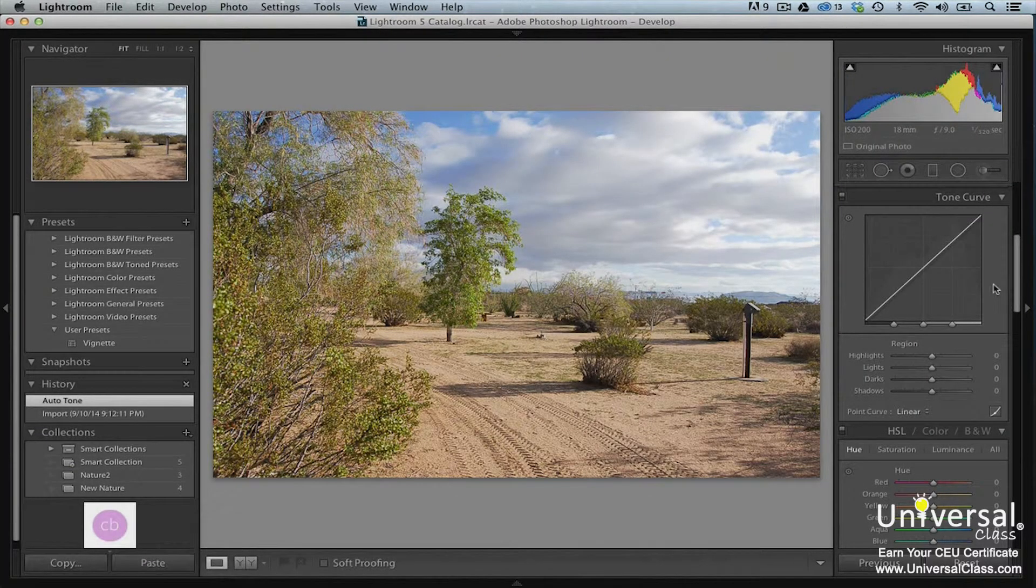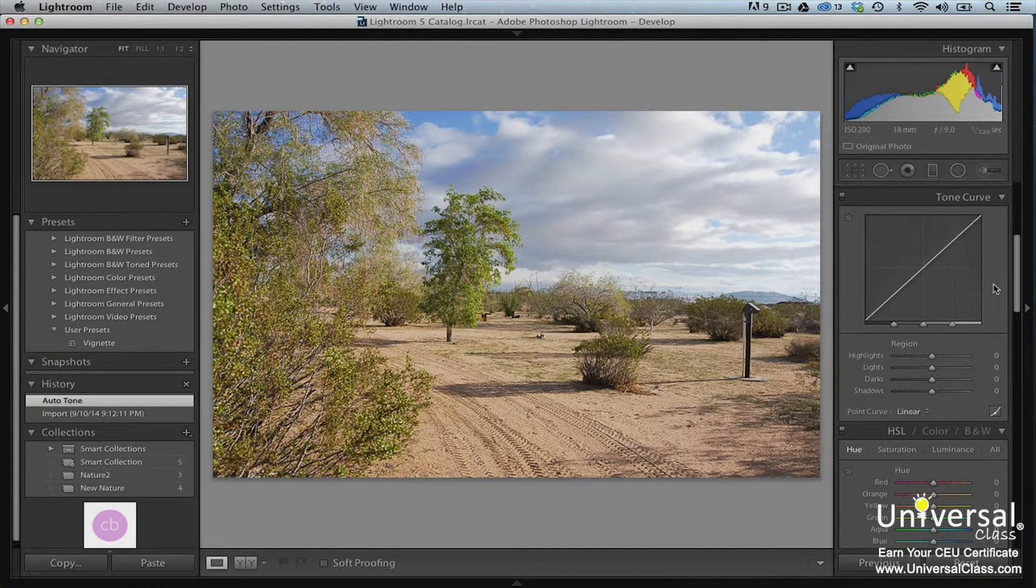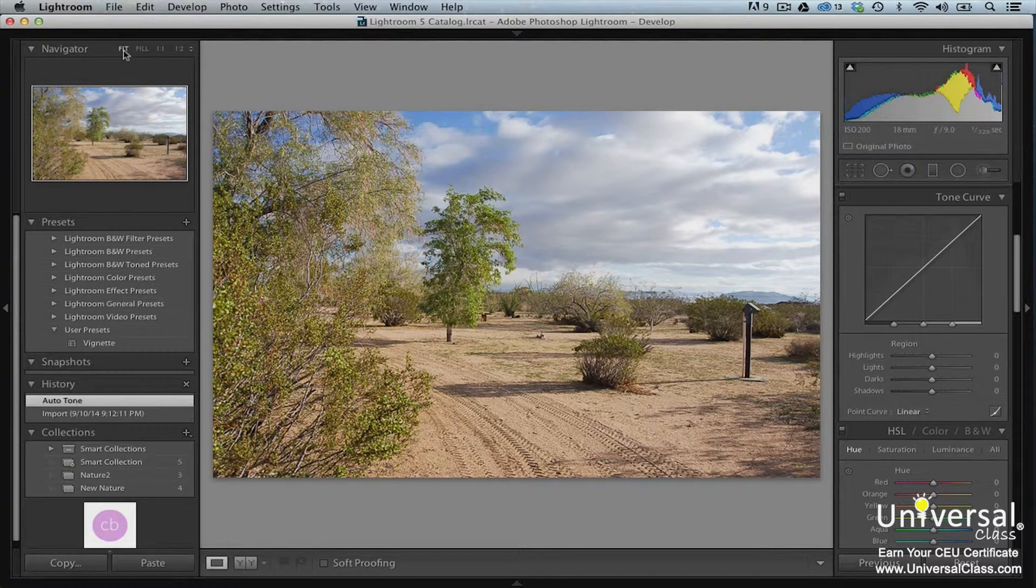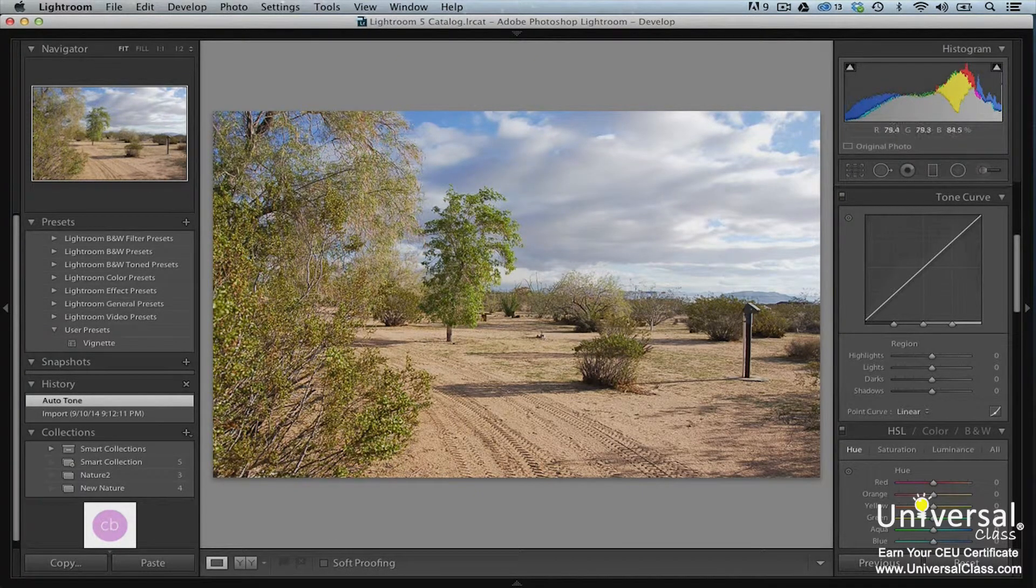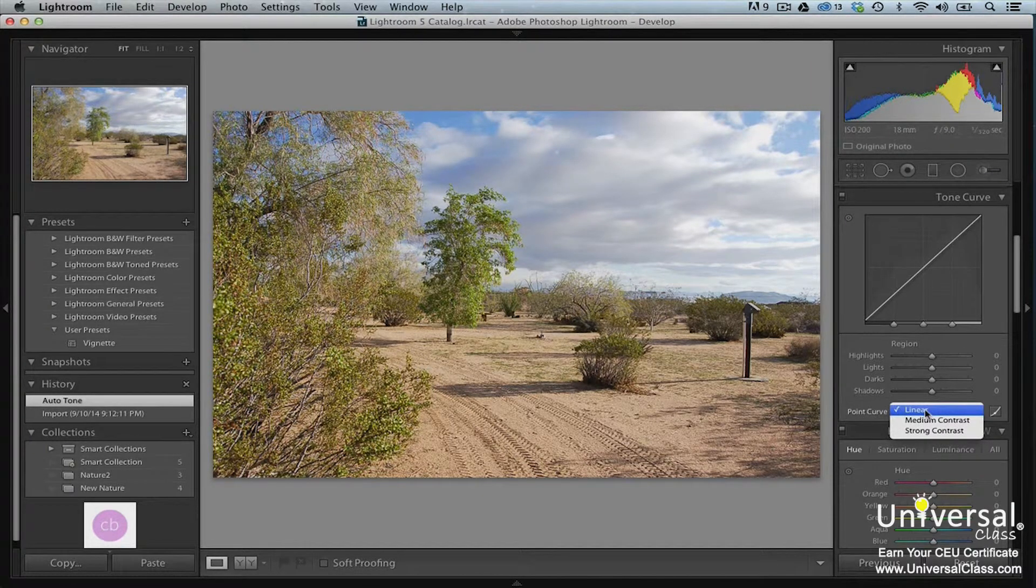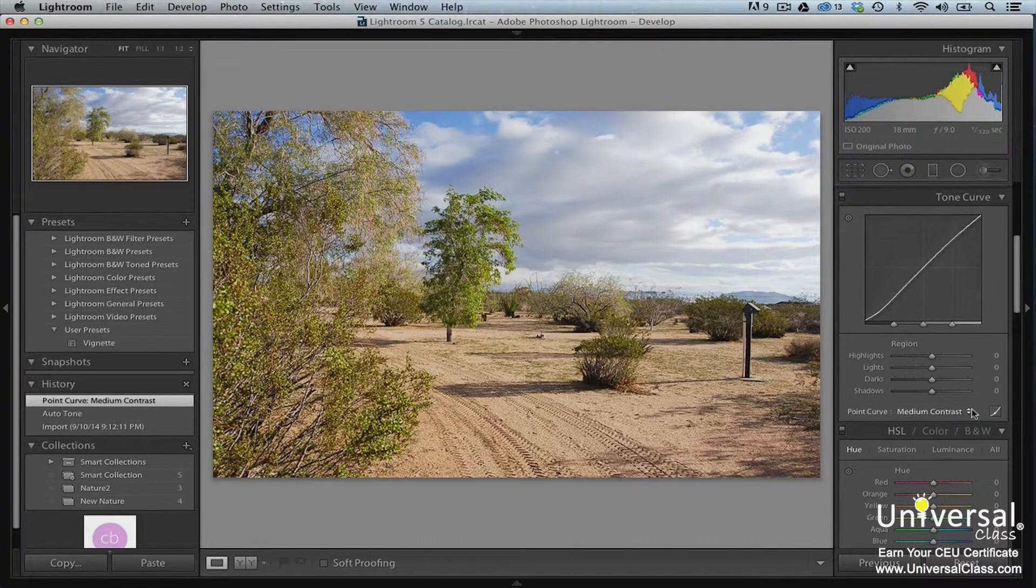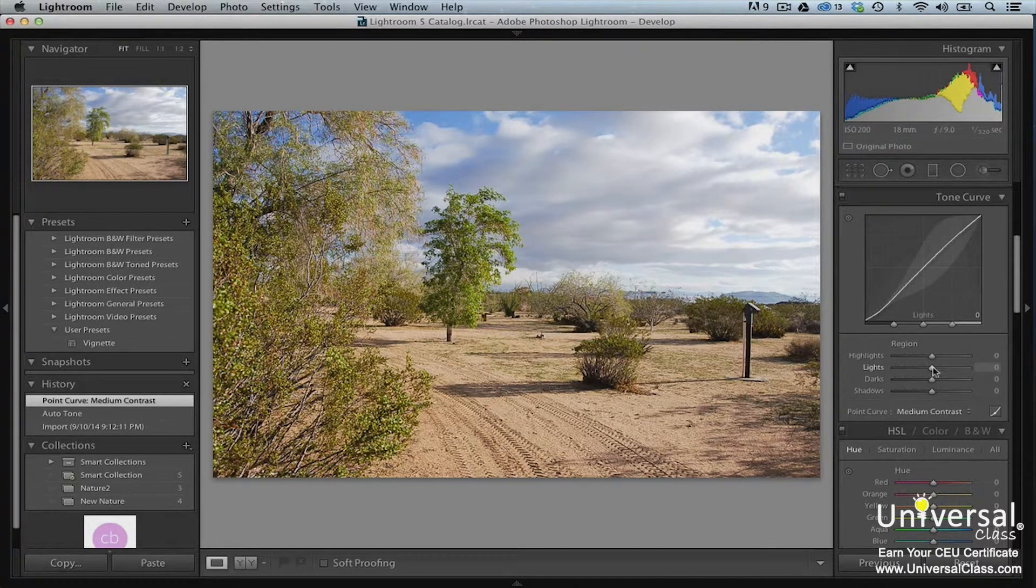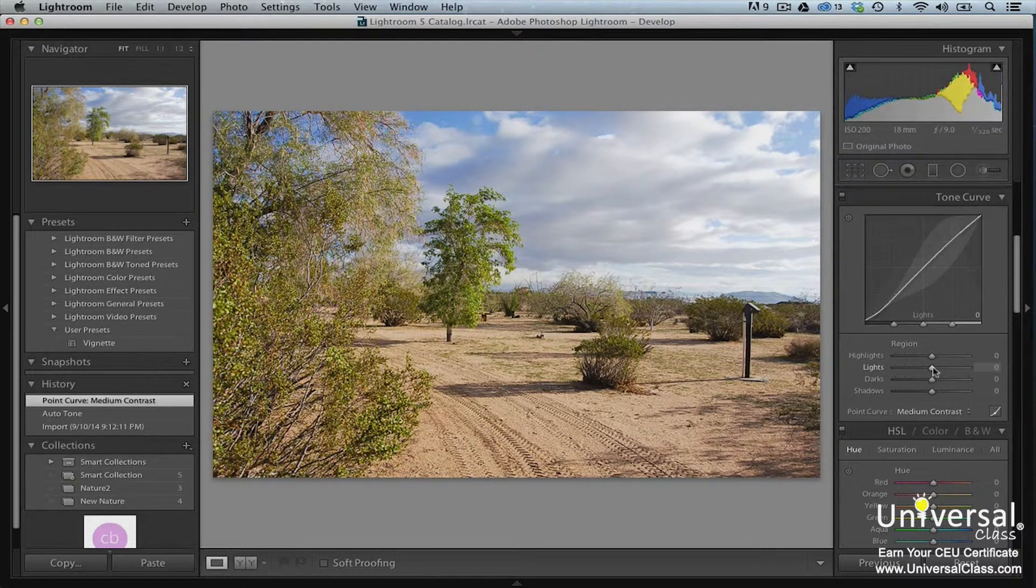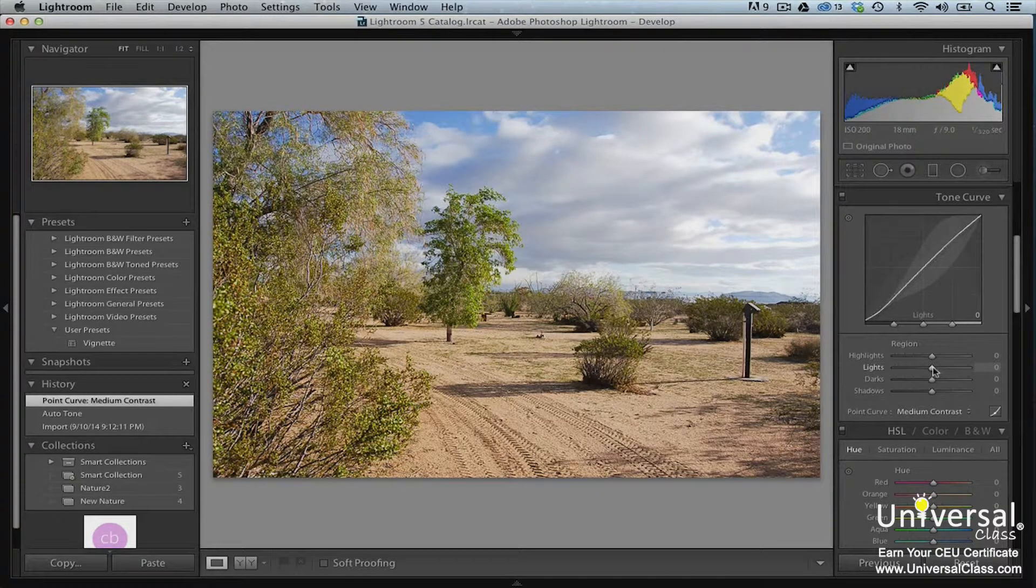Using the Tone Curve panel, you can adjust contrast in different parts of the tonal range. To see how it works, go to the Navigator window and change the zoom to fit. Now go to the Point Curve menu in the Tone Curve panel. Try all three menu options to get a feel for the effect each has on the image. But for this example, let's go with Medium Contrast. If you look at the panel, you can see a light version of the histogram in the display. This will help tell you where you need to increase contrast. Move your mouse over the display. The region your mouse is over is highlighted.